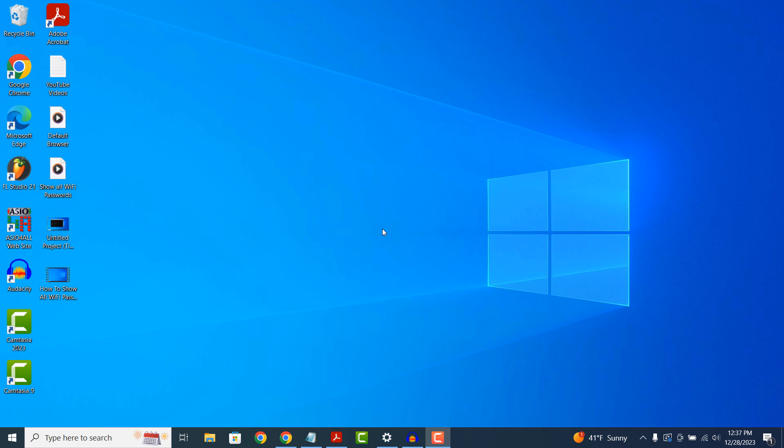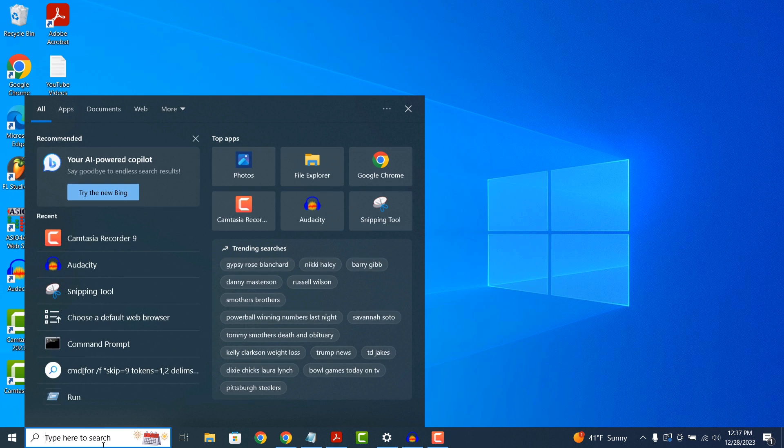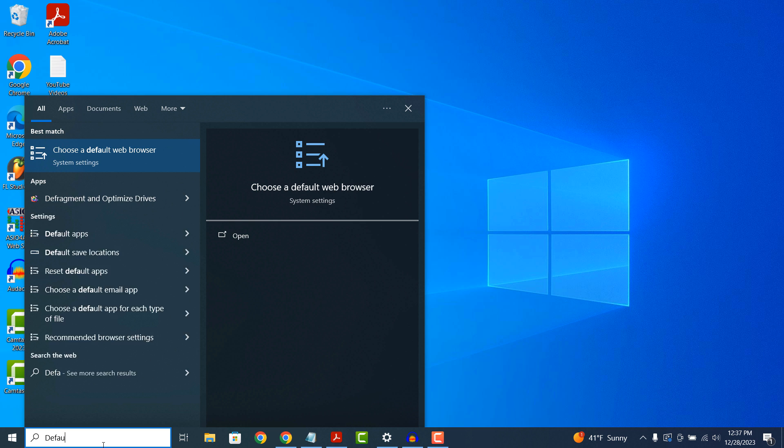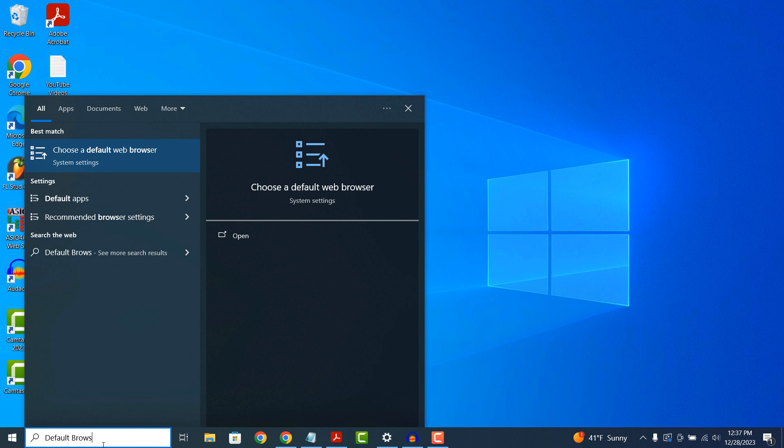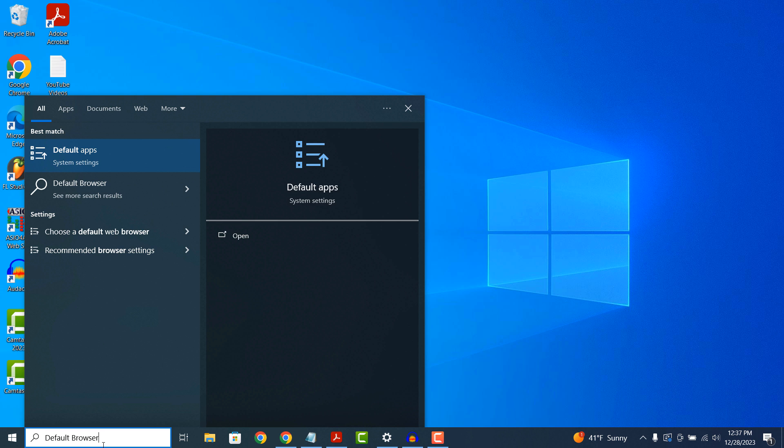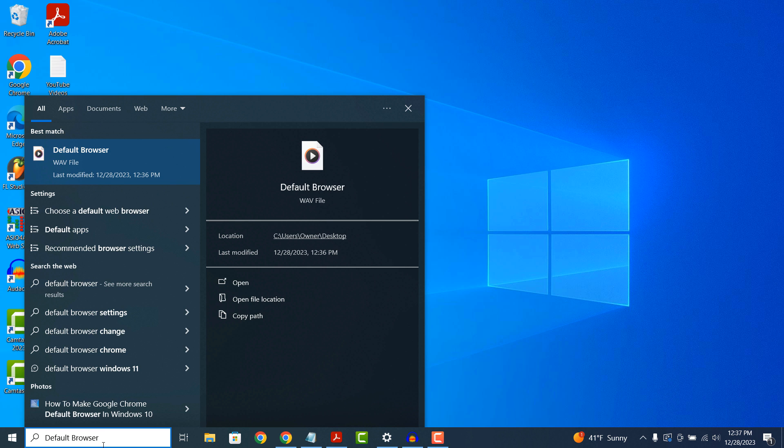To change your default browser to Google Chrome, simply go into the Windows start bar and type in Default Browser and click on the Choose a Default Web Browser option in the search results.